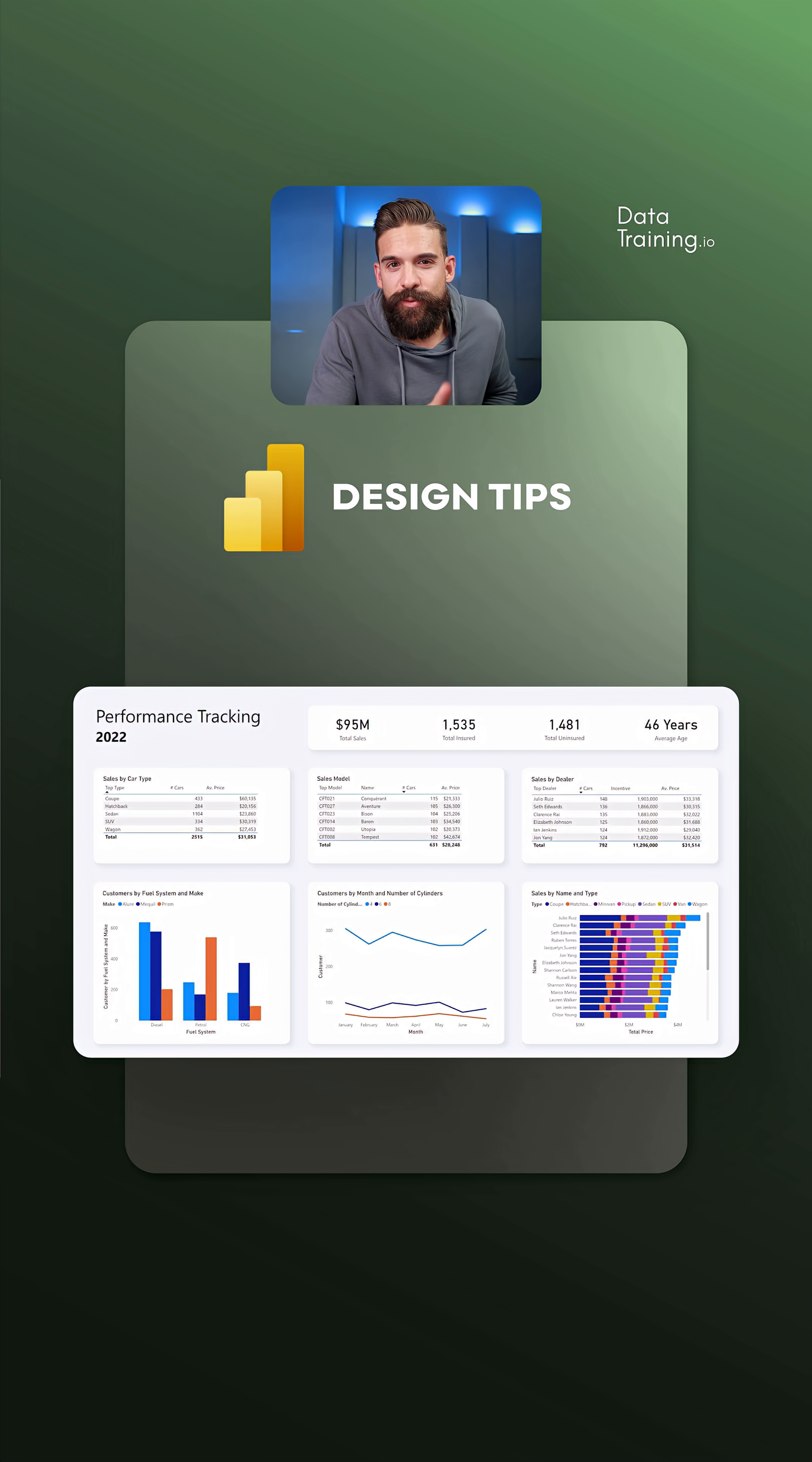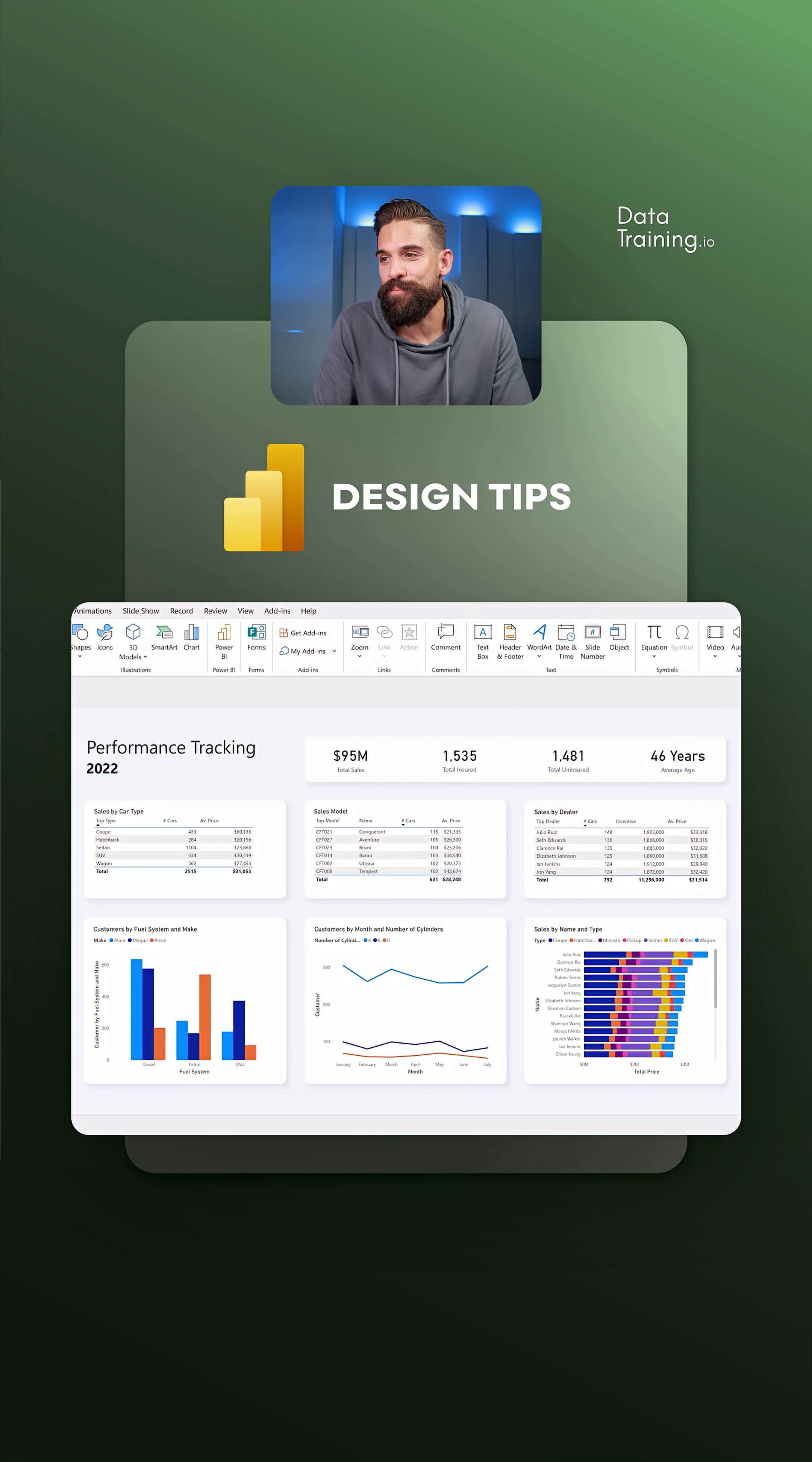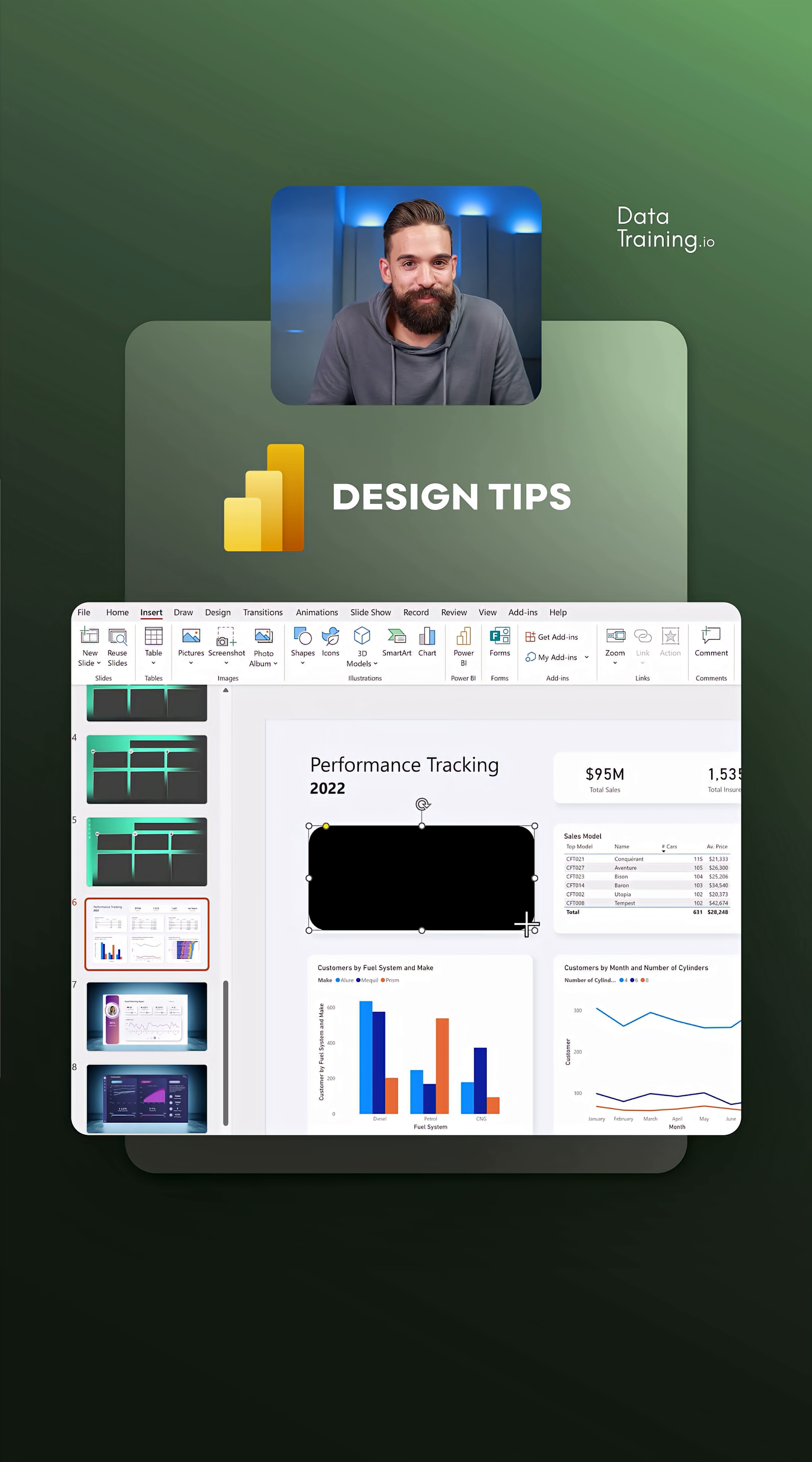Let's start by creating the background. What I usually do to make this process easier is take a screenshot of my Power BI report. Then copy that screenshot over to PowerPoint where we can create the placeholders for all the visuals and any extra elements that we want to add to the design of our report.